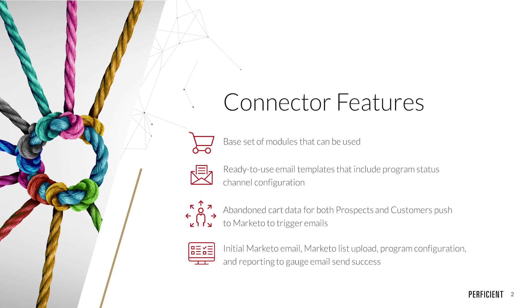This connector provides key features including a base set of modules that can be used by your teams, ready-to-use email templates that include program status channel configuration, abandoned cart data for both prospects and customers that push to Marketo to trigger emails, and an initial Marketo email, list upload, program configuration, and reporting to gauge email send success.